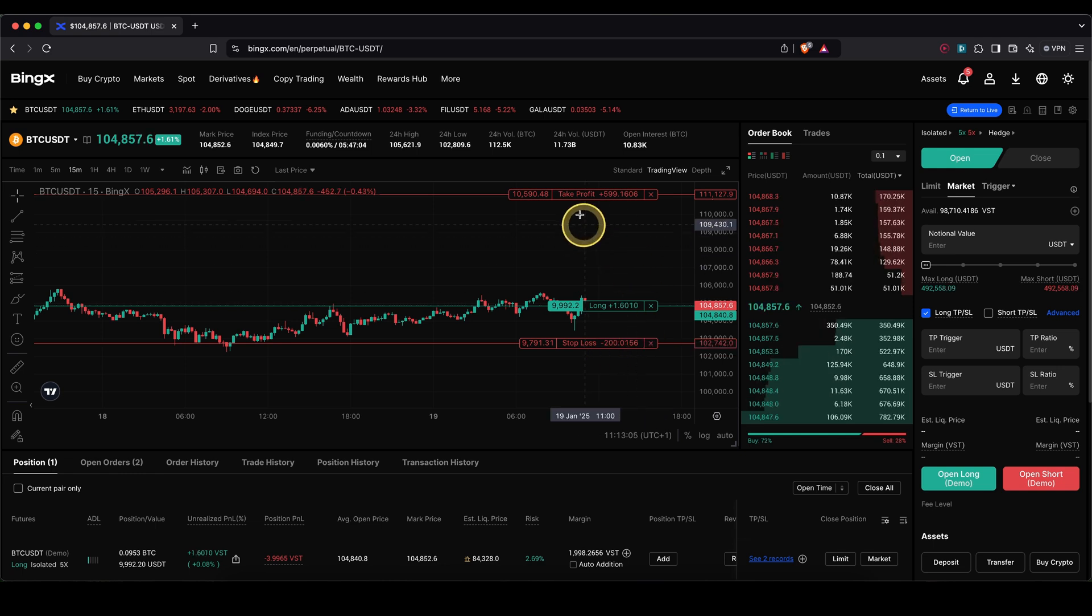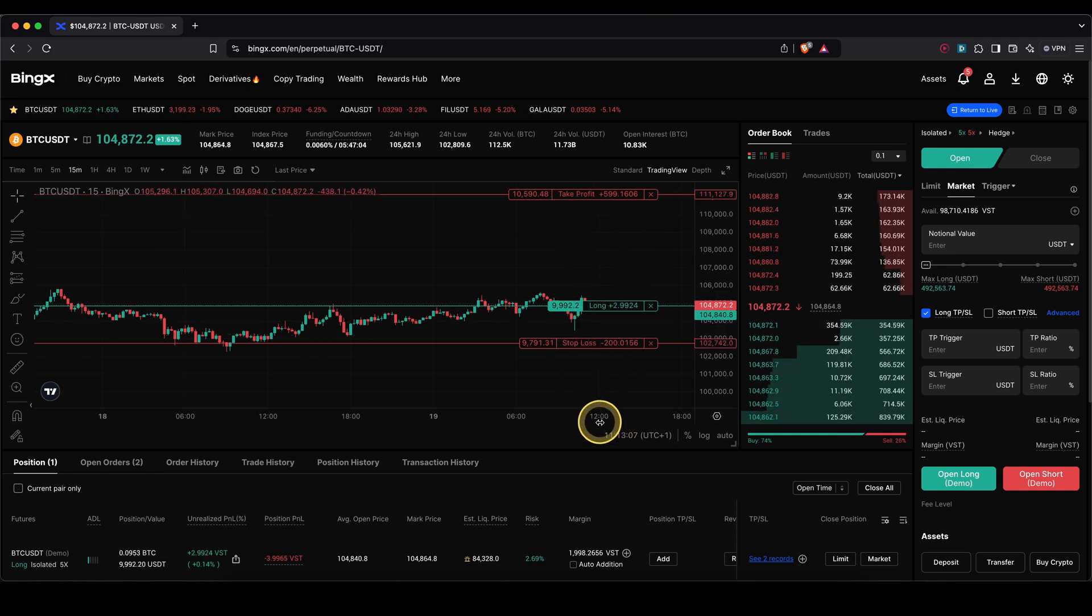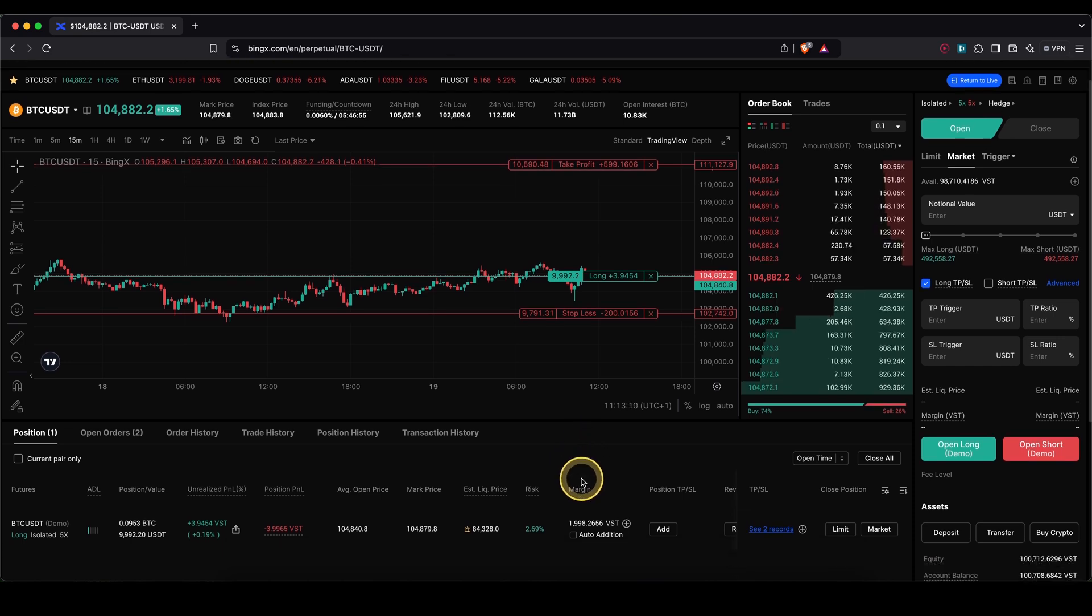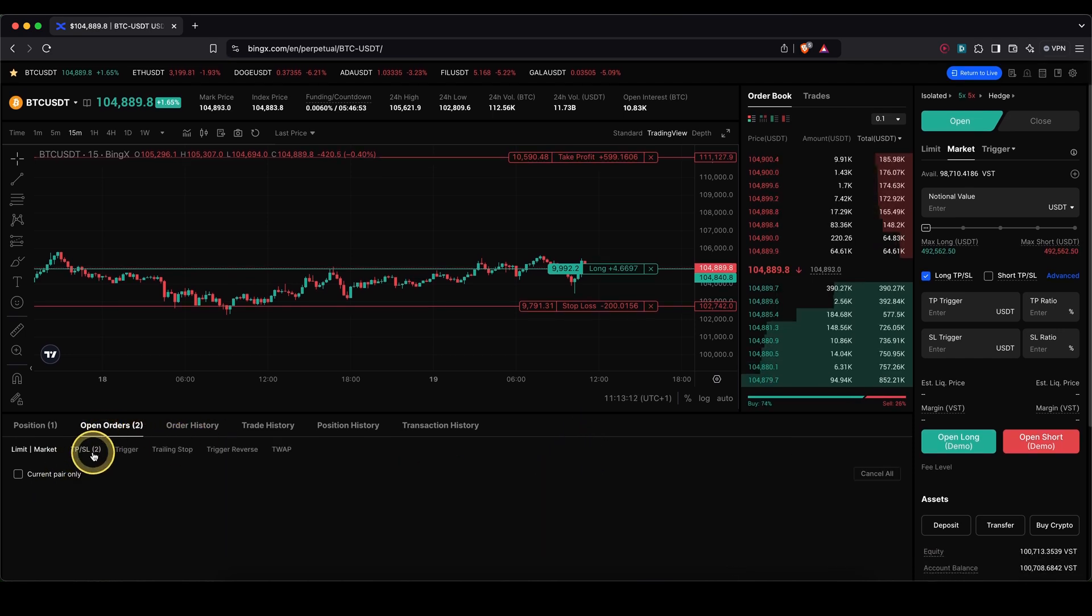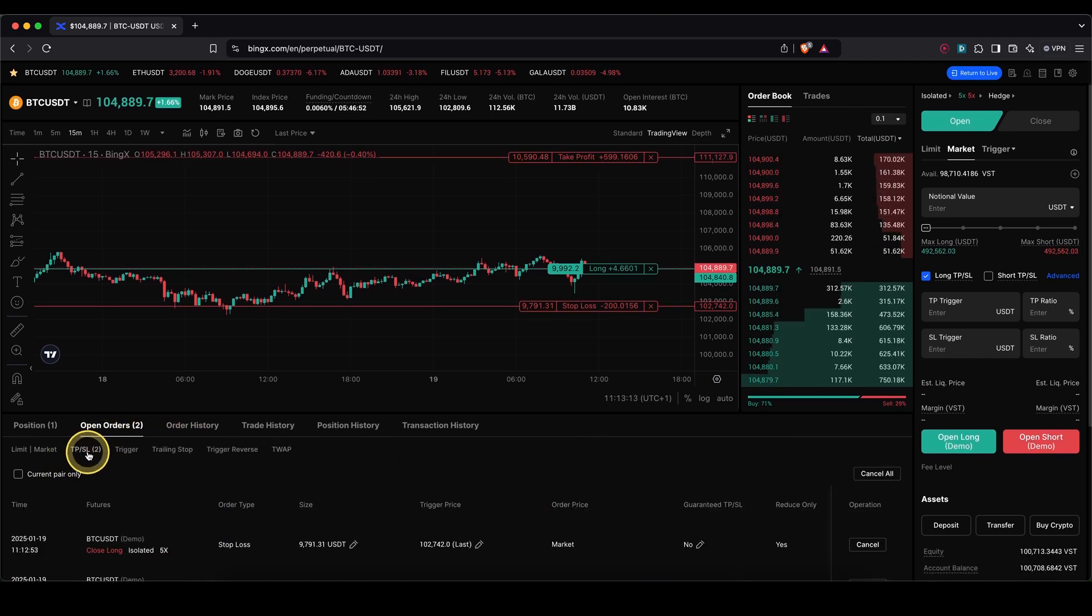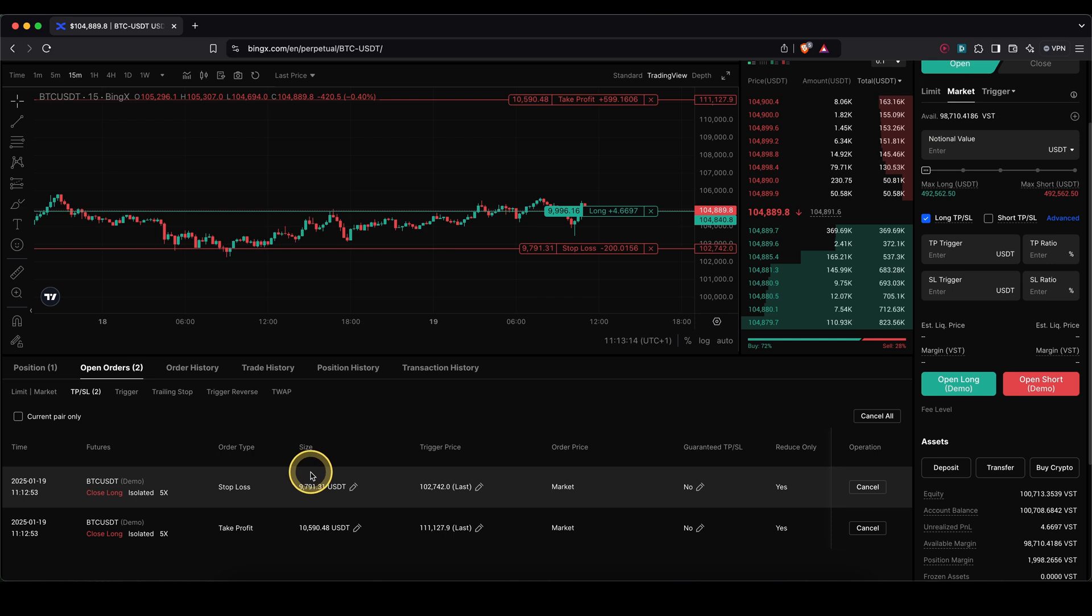So everything I can see immediately, but if you don't have that set up at the beginning, you can of course just go here to open orders. I can see my TP and SL here. I can cancel them too.